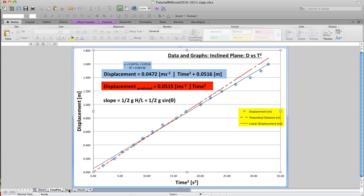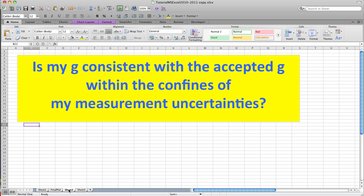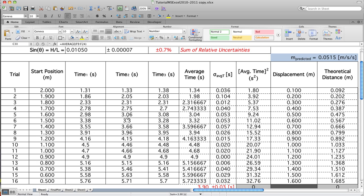Now with that g for the data, I want to ask this question: Is my g consistent with the accepted g within the confines of my measurement uncertainties? That is the question of the hour.